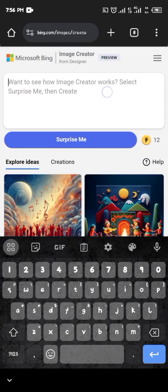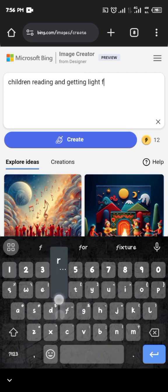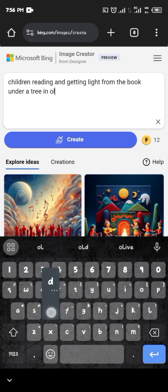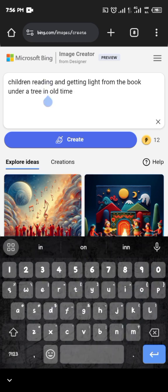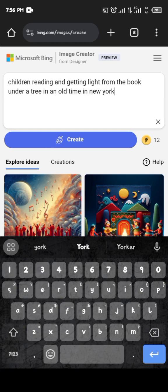This sidebar is where you just type and describe what you want. For example, let me type: 'children reading and getting light from the book under a tree in an old town in New York.' Just describe anything you want, then click on Create.